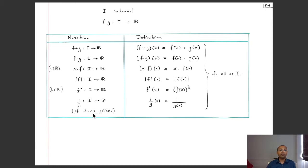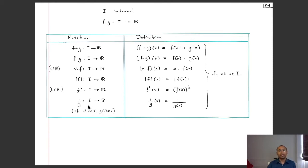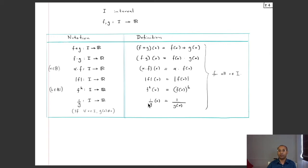Finally, if g(x) ≠ 0 for each x in I, we define the pointwise reciprocal 1/g: I → ℝ by (1/g)(x) = 1/g(x) for all x in I. Since g(x) is nonzero for every x in I, 1/g(x) is a well-defined real number for each x, and that is taken as the value of this pointwise reciprocal function at x.